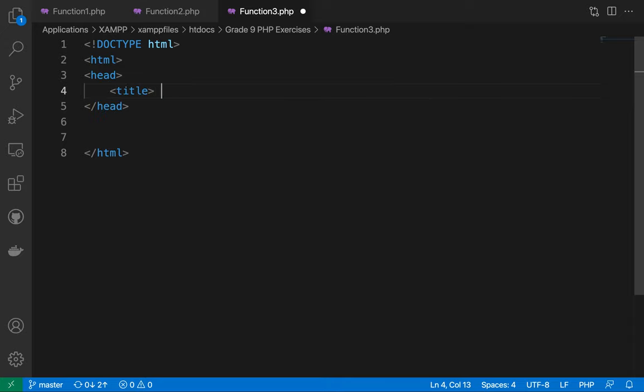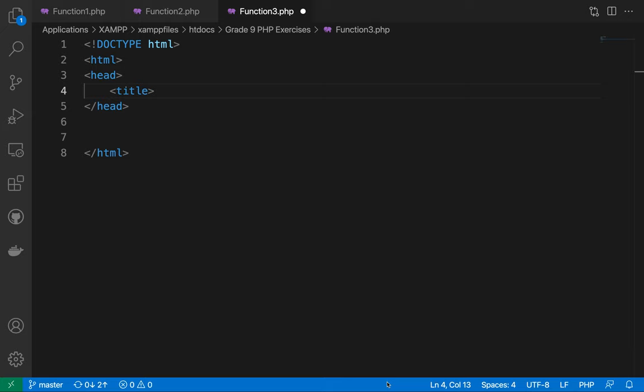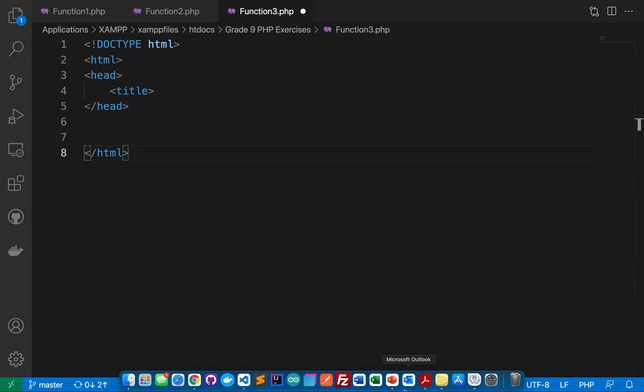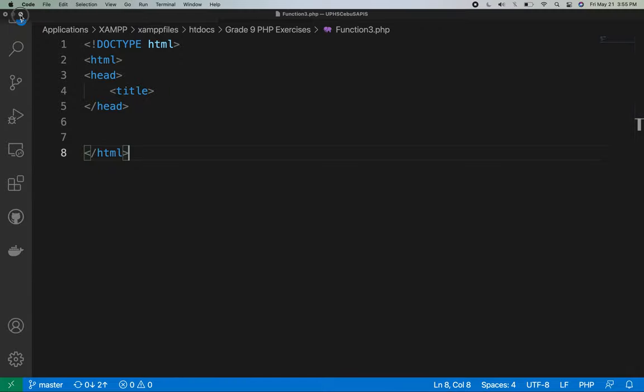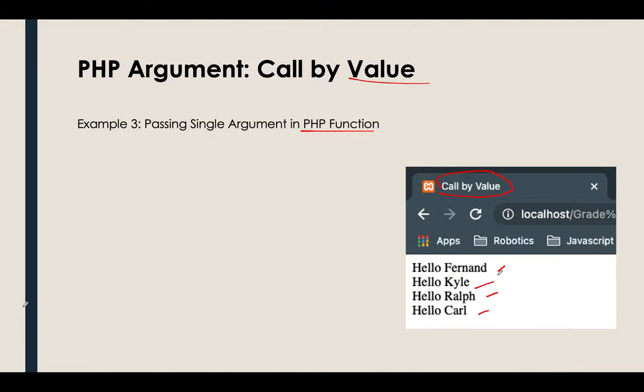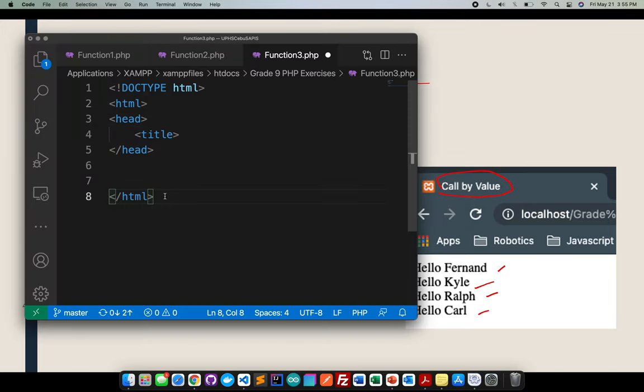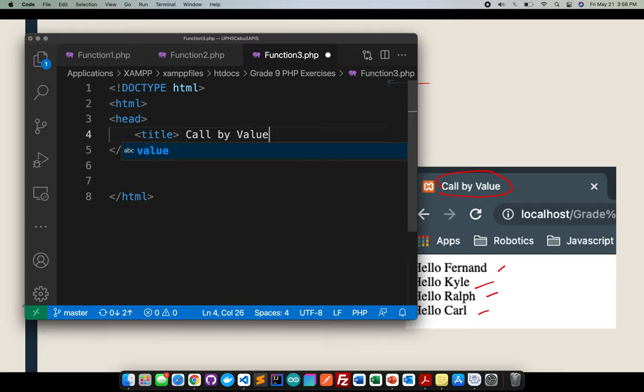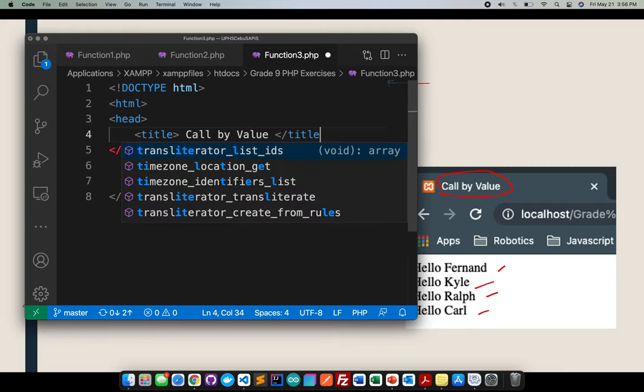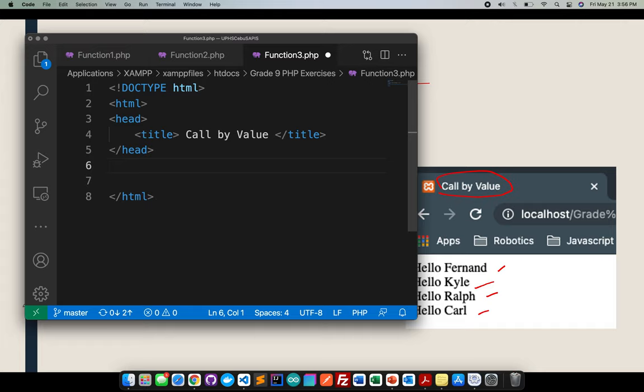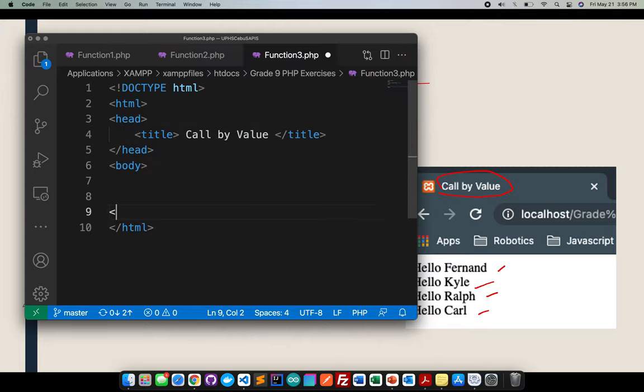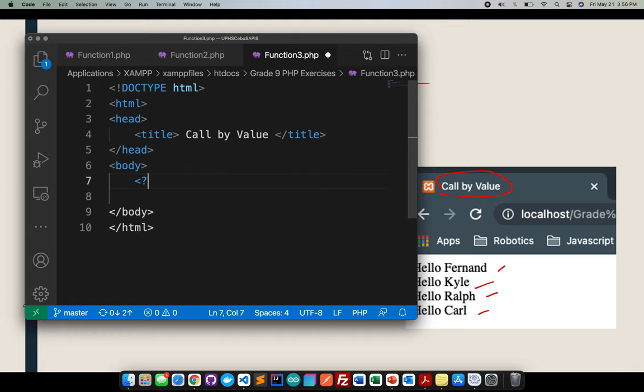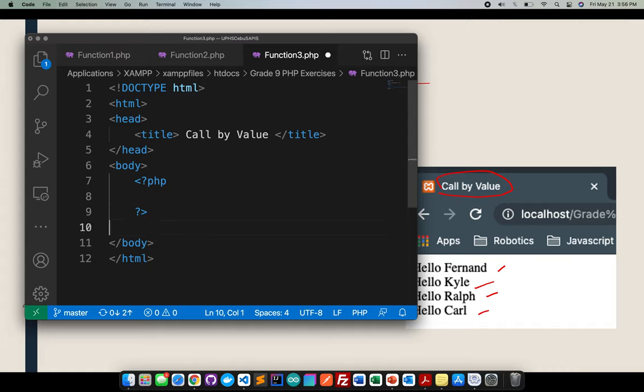Open here the title. So the title based in the presentation. Based in the presentation. Let me check. It's call by value. Should be call by value. Then close the title. Next, there should be, of course, there should be a body. I'll be closing here the body. After closing the body, I believe I can insert here the PHP code already. Then I'll be closing the PHP.